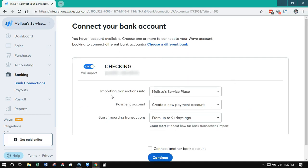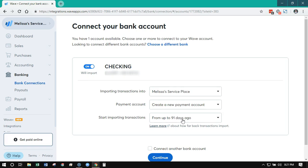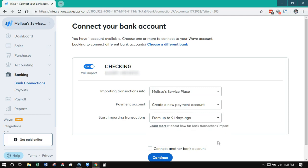It's going to ask about the different accounts. We have a checking account here and it's going to ask what business to import it into — this will be your primary business. If you have multiple businesses, you can have multiple WAVE accounts all under one login. We need to create a new account since we don't have one created in WAVE yet. Most banks will allow you to import up to 91 days of transactions, so that's as far back as it'll go.